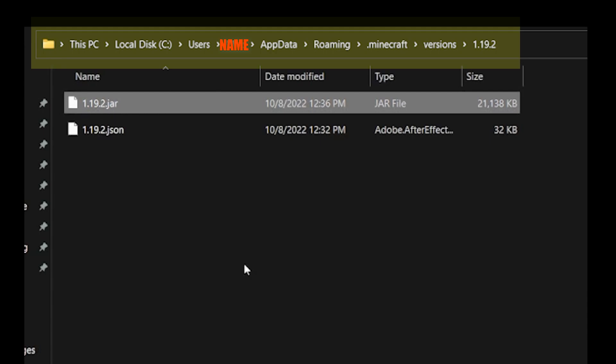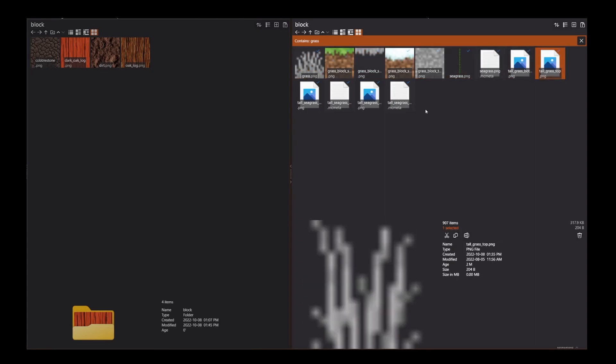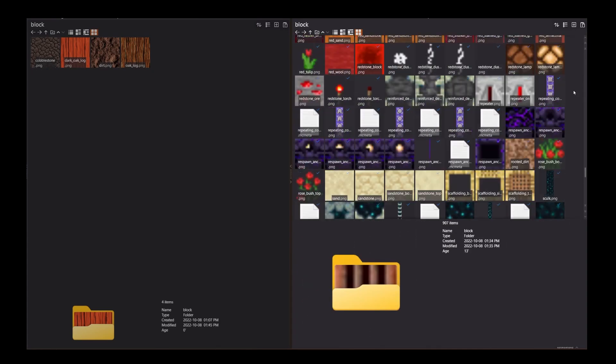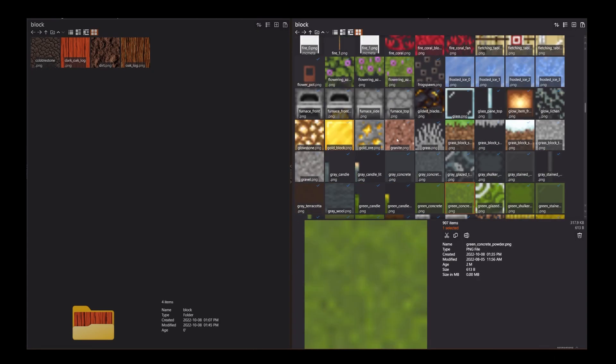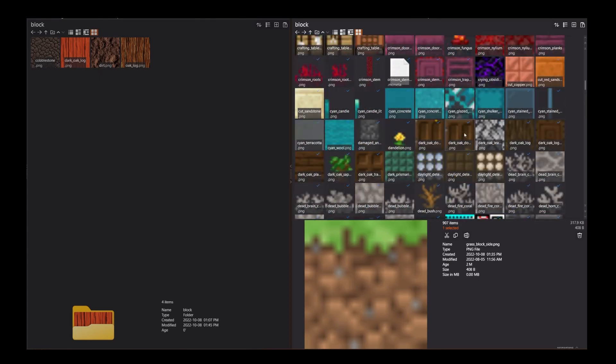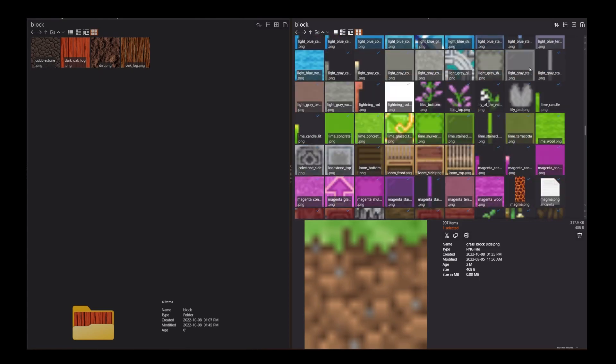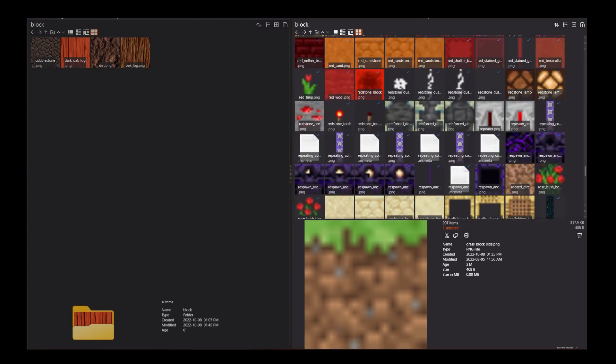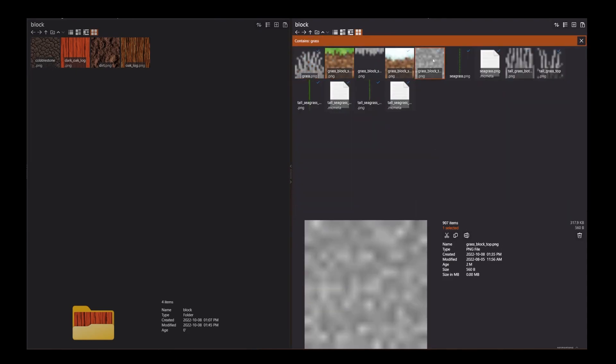I'll add a link to 7-ZIP in the description, and the place you want to navigate to on your system will be the users, and then your name, and the app data folder. If you don't see it right away, you may want to ensure that you have the ability to see hidden files and folders through your Windows Explorer options.